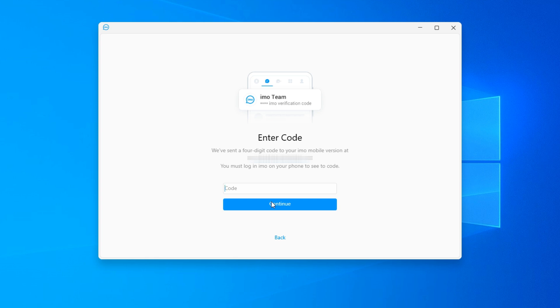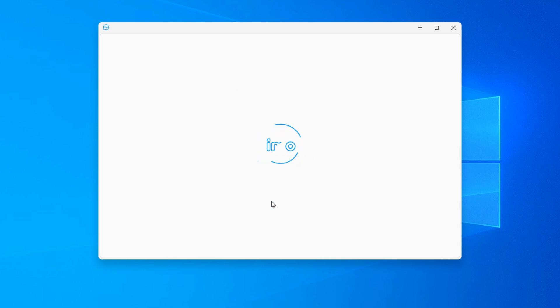I have just received mine on my phone. Now, I will enter that code into the PC app. My account is now connected and ready to use on my computer.